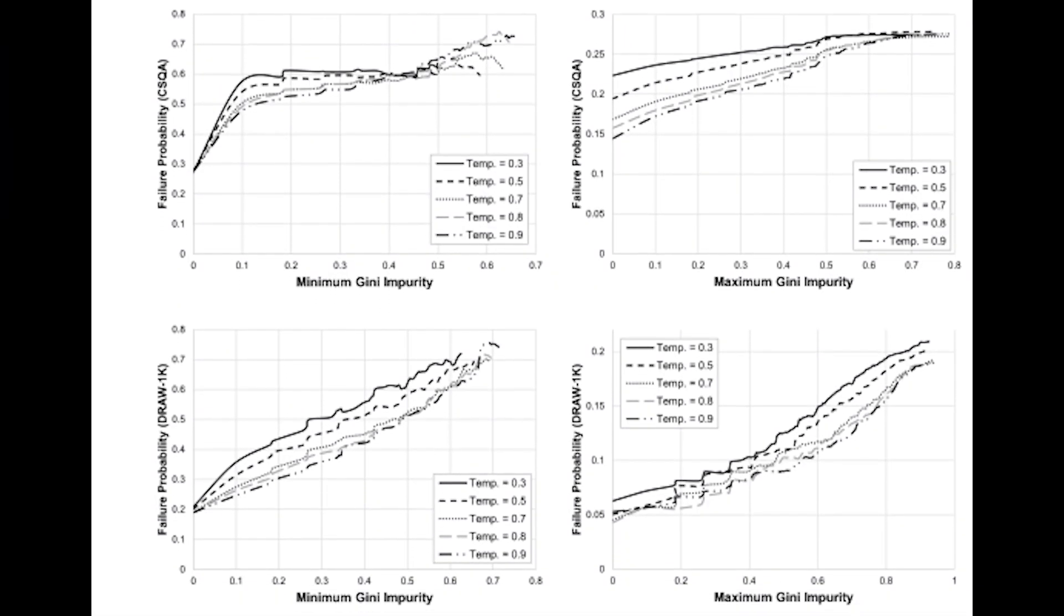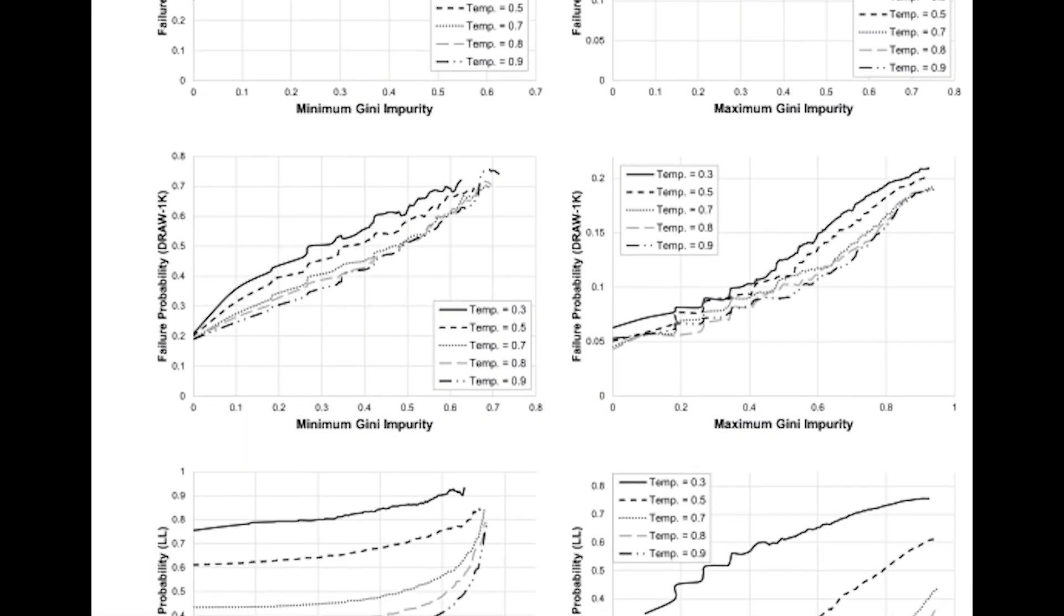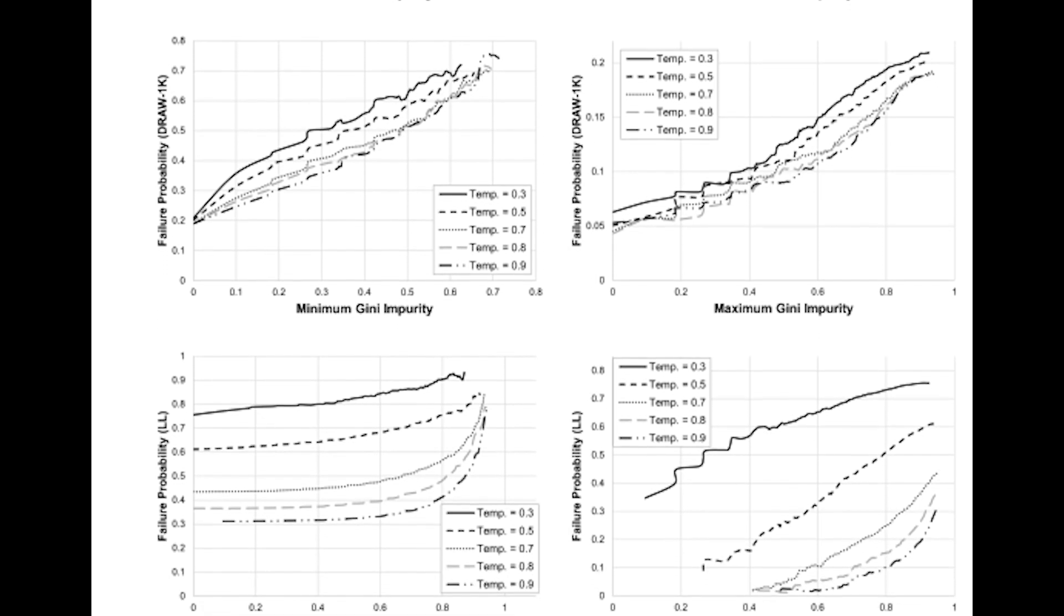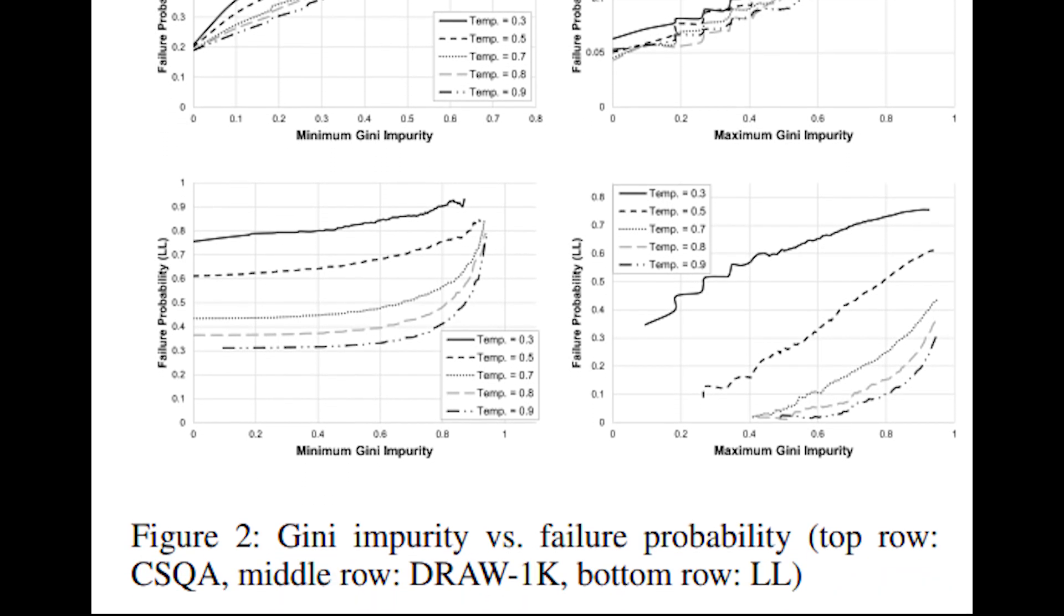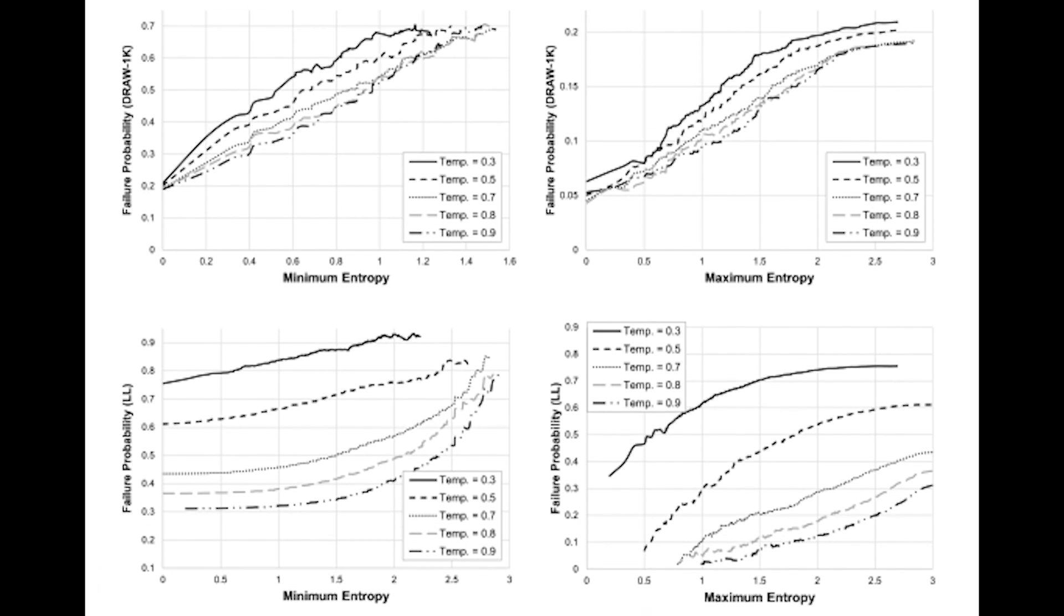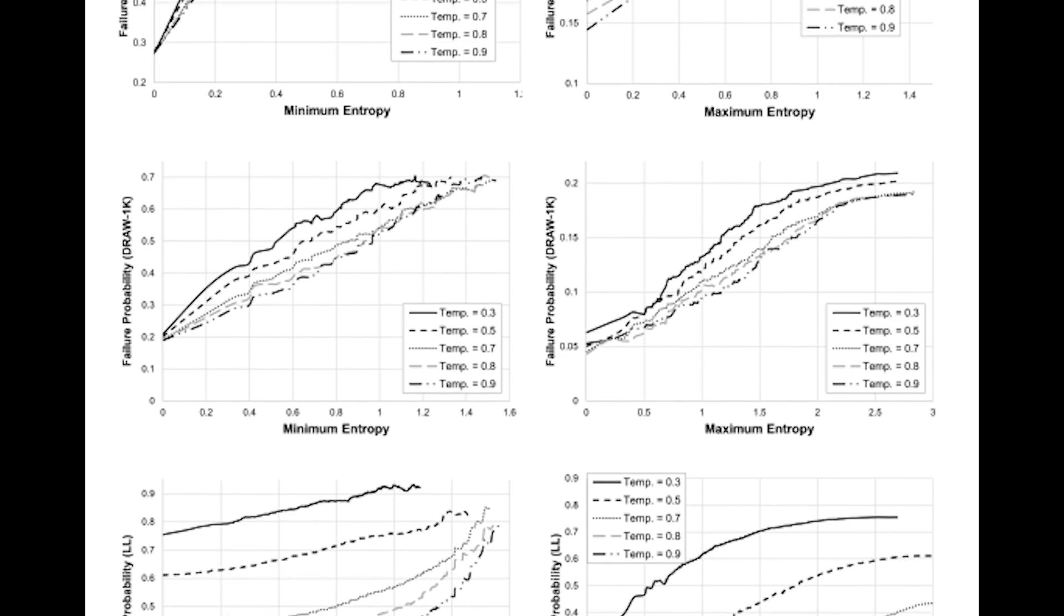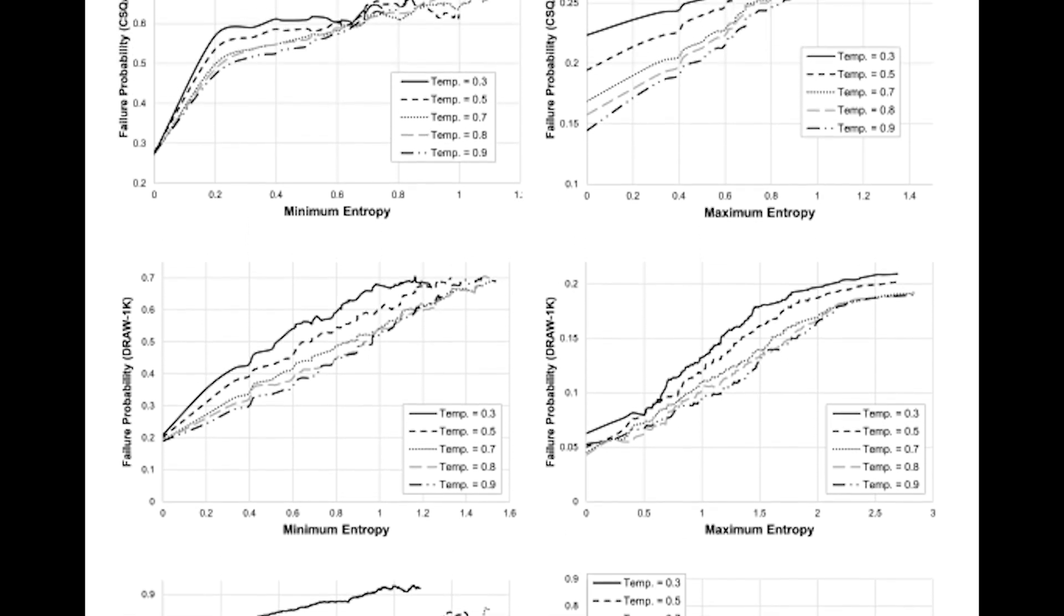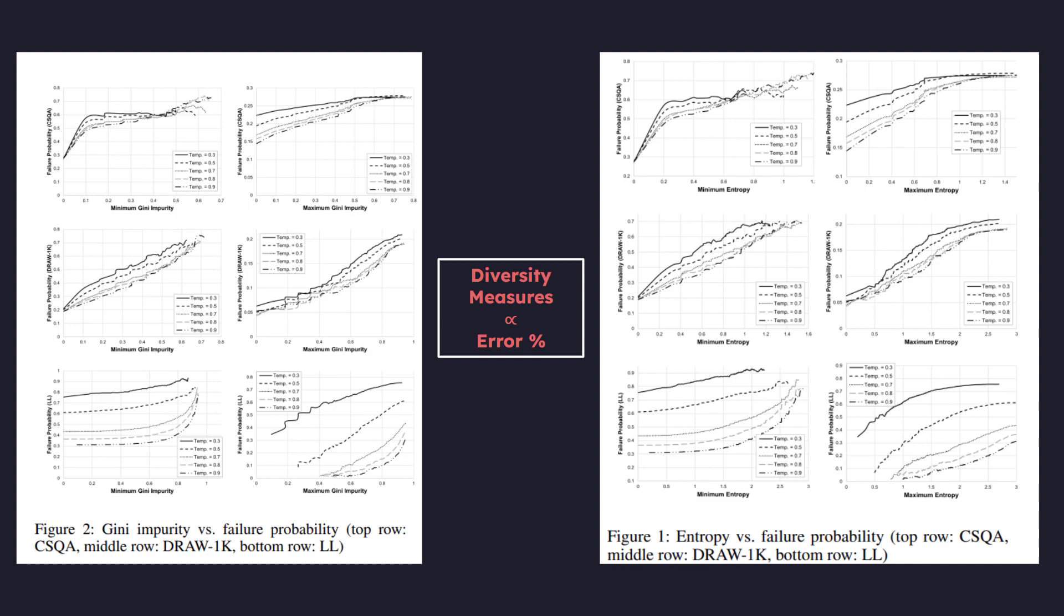And to elaborate on why that matters, in our research paper, we illustrated this by selecting the responses with either the minimum or maximum diversity measure. And we checked the contents of the response to gauge the probability of failure. And when plotted, you can see that it's actually a pretty linear relationship for measures like entropy or Gini impurity. So this kind of shows that the higher the diversity measure, the greater the probability of failure.